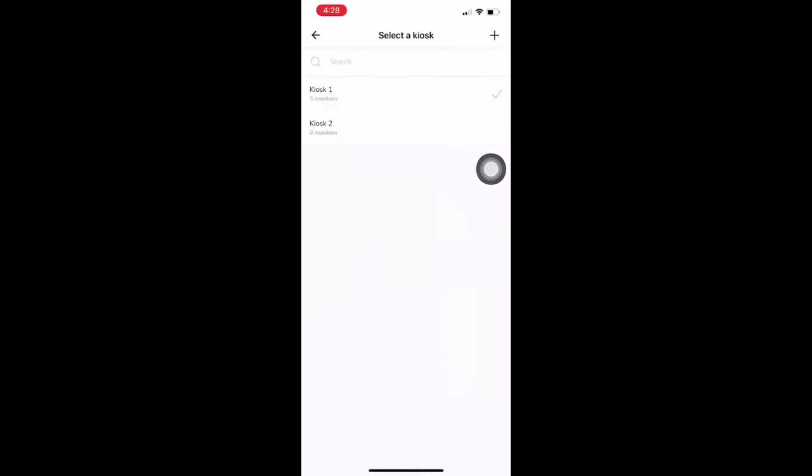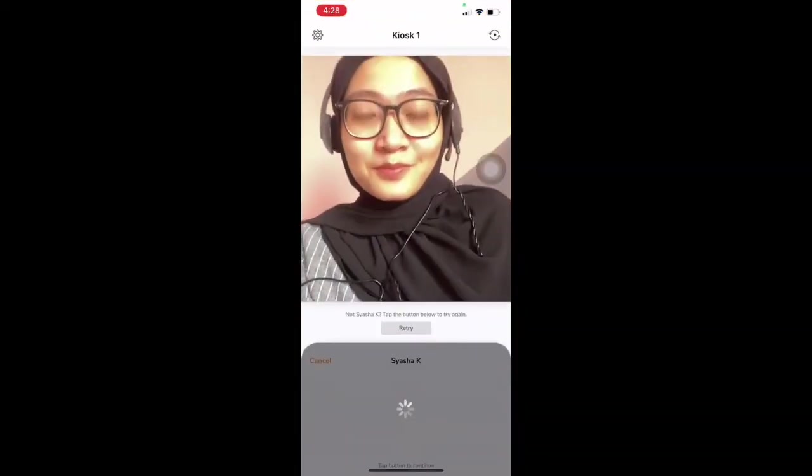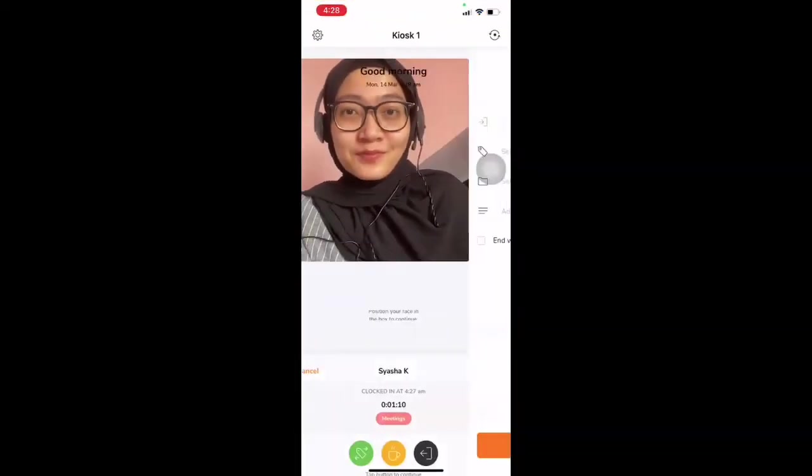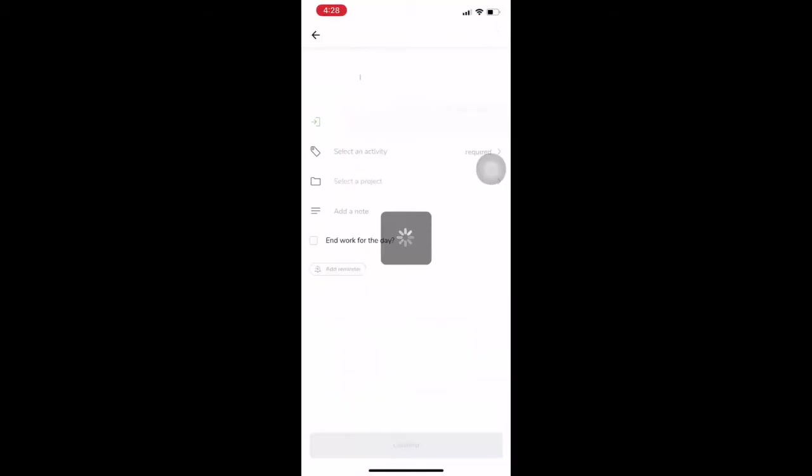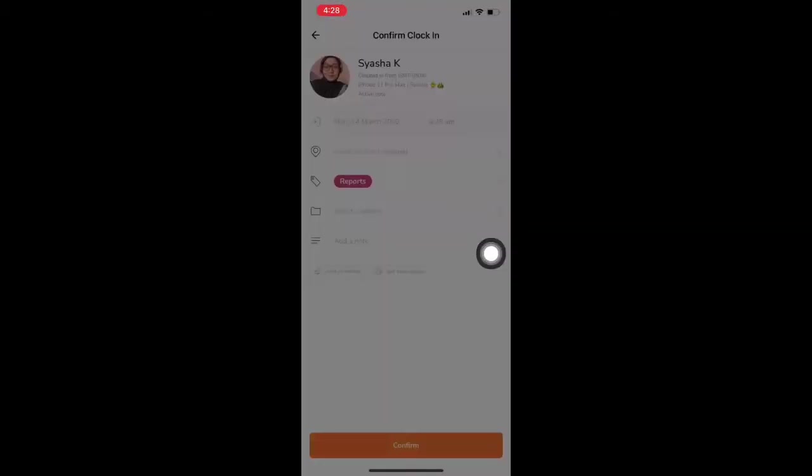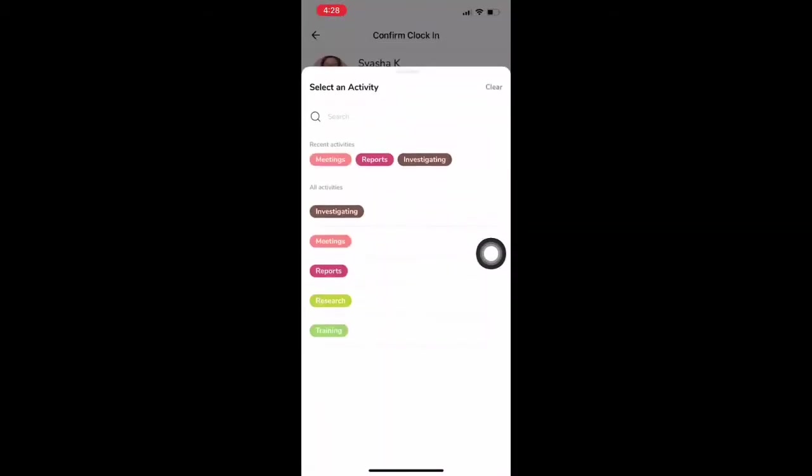And employees simply walk up to the kiosk, and their face will be detected by facial recognition. They can then choose activities and projects to clock in for.